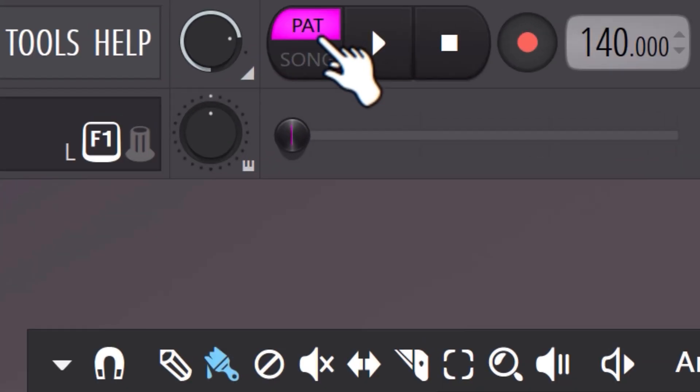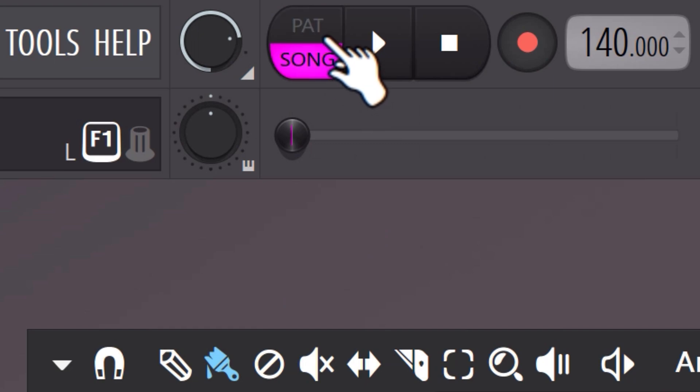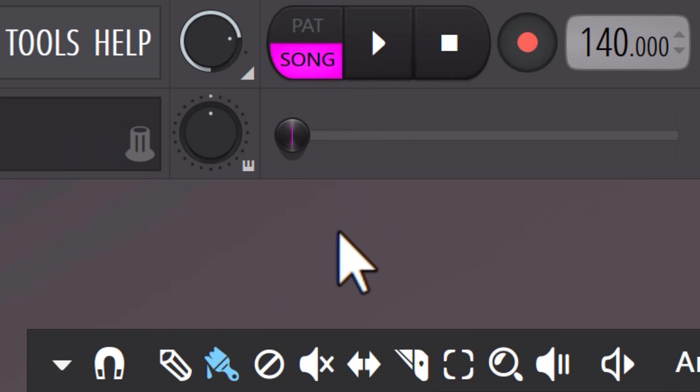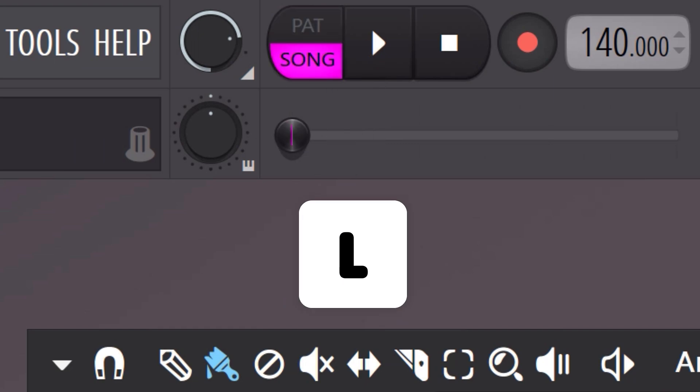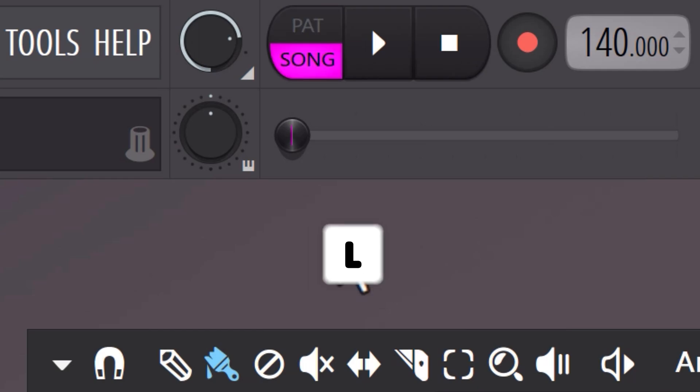On top, you can toggle between the playlist and the channel rack, which is a nice feature of FL Studio. You could also use L on your keyboard to use that toggle, which is so much faster.